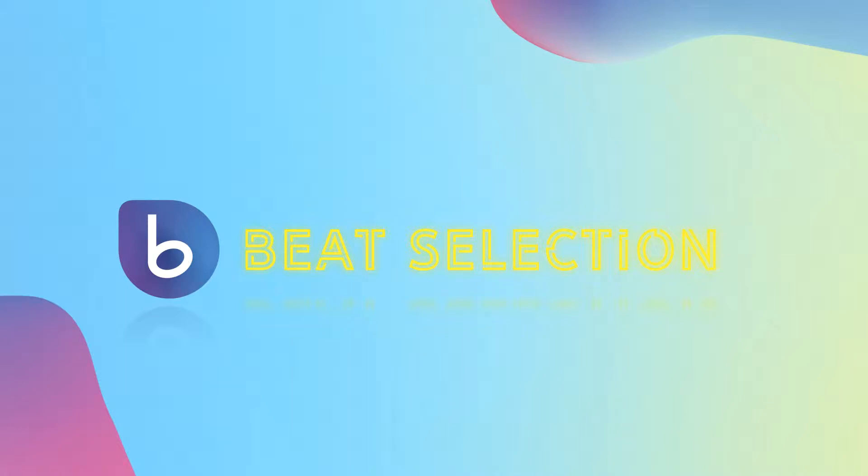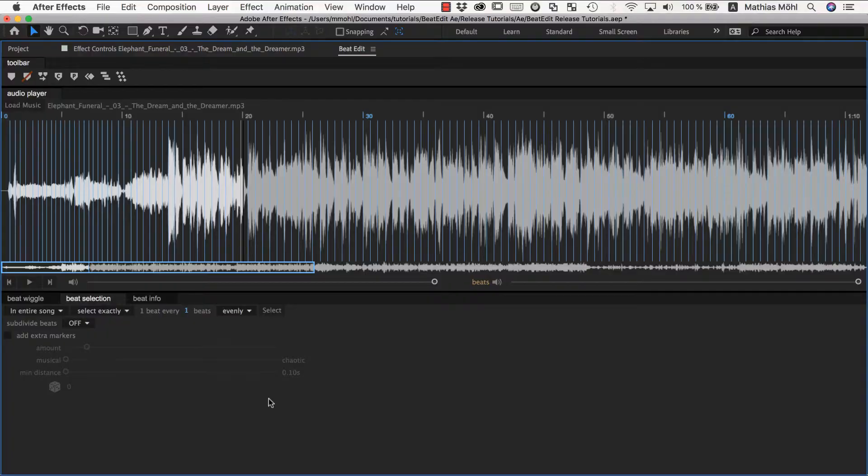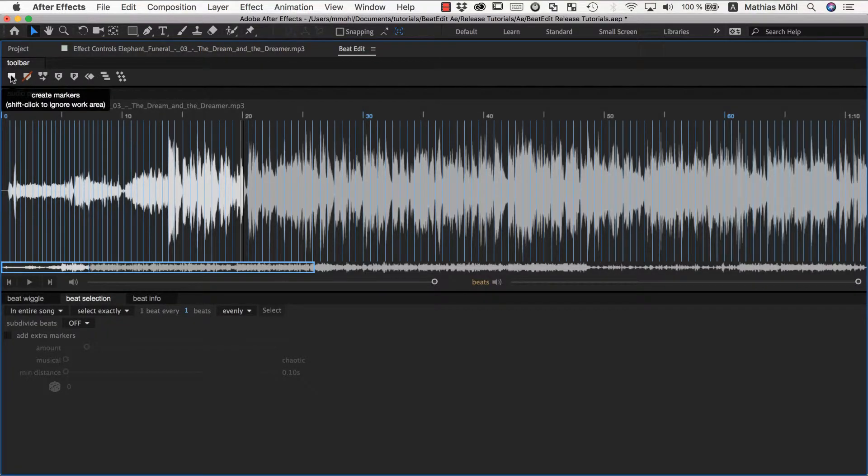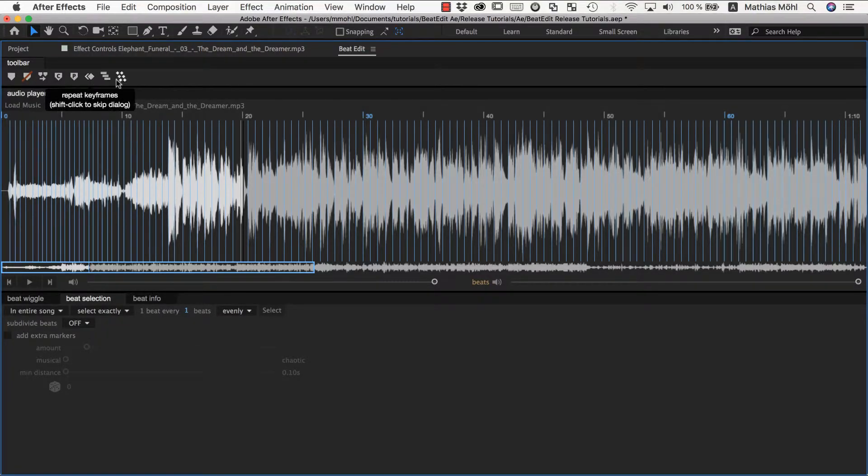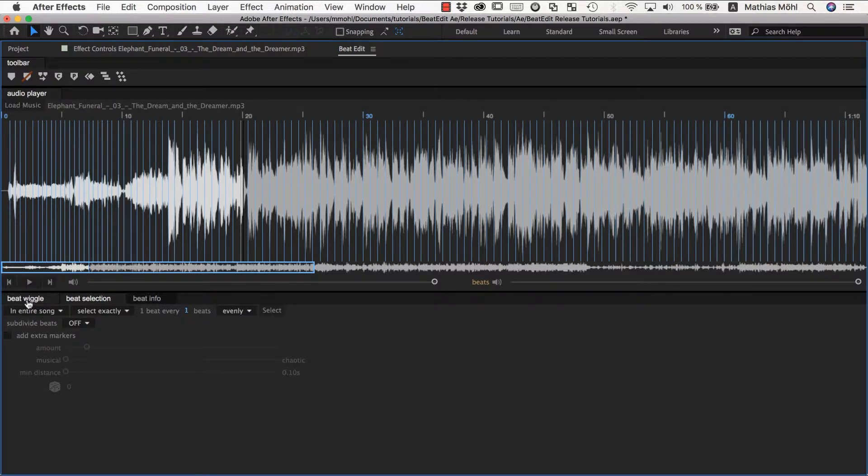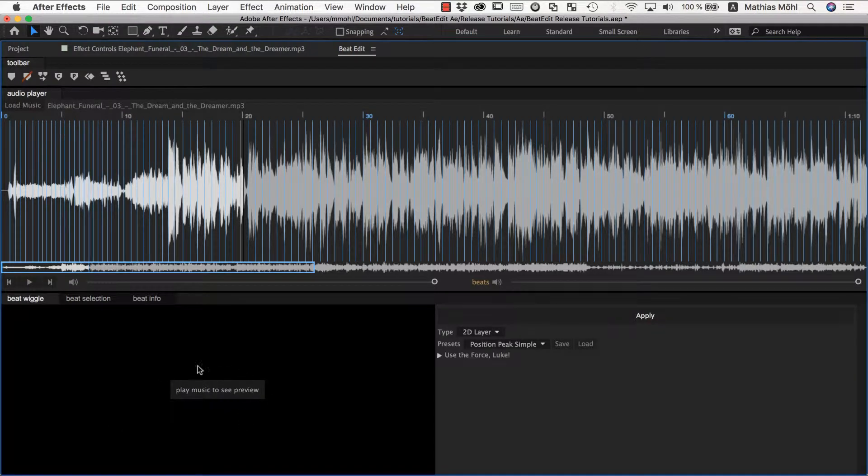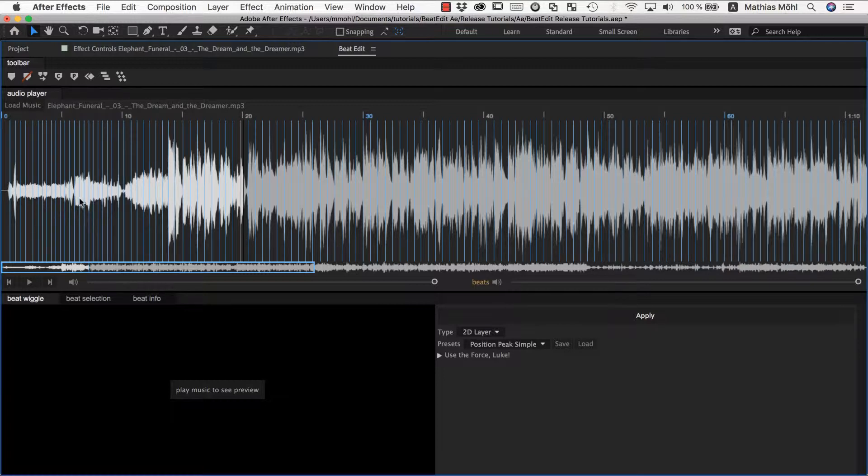Beat selection is one of the features that makes BeatEdit very flexible and very powerful. No matter whether you want to create beat markers here, or whether you want to repeat keyframes or stagger something, or if you want to use a beat wiggle, all those functions either work with markers or with only the selected beats.